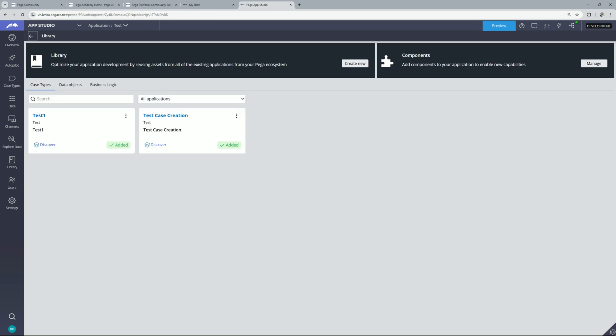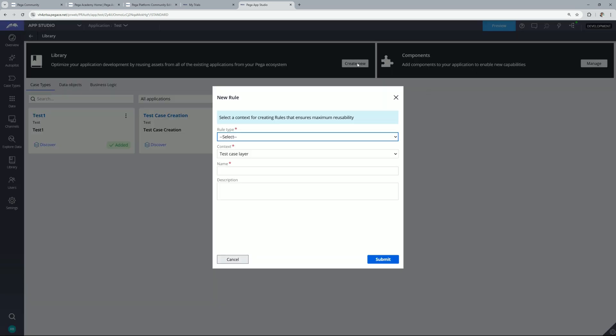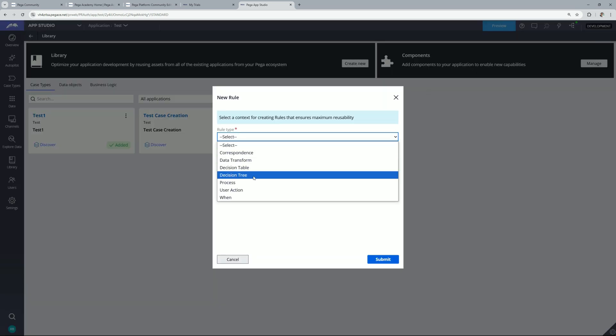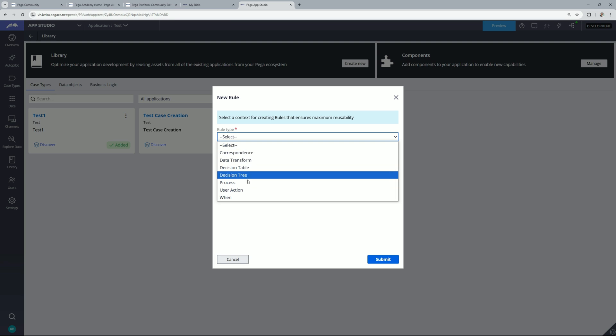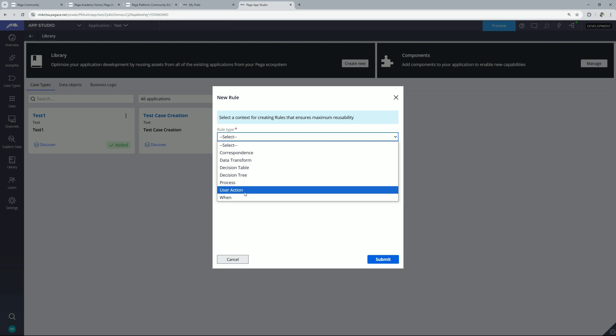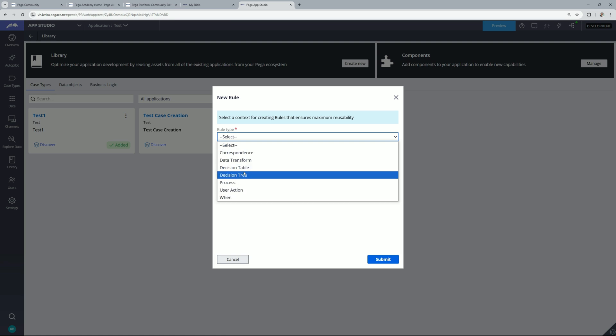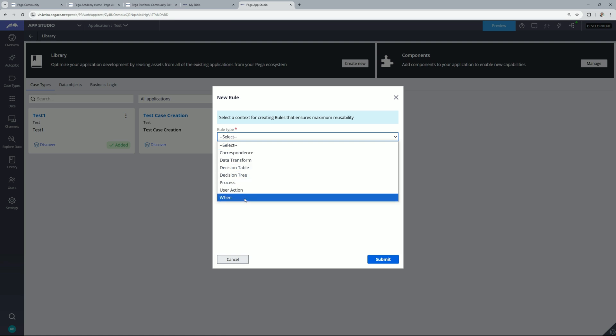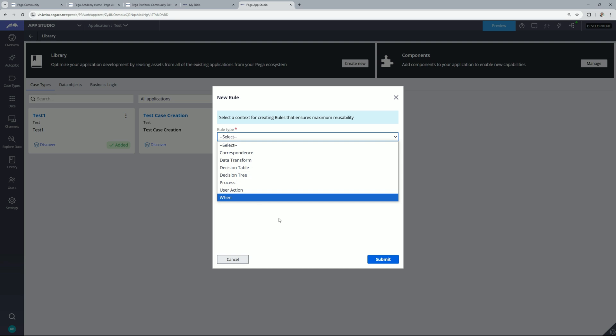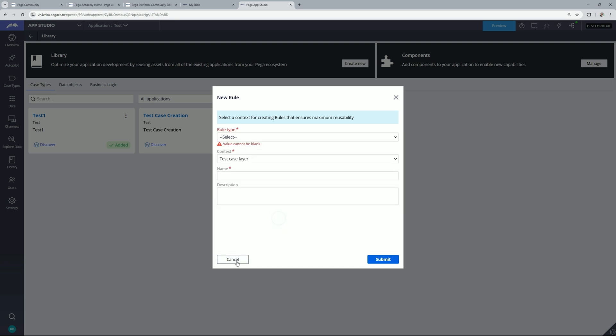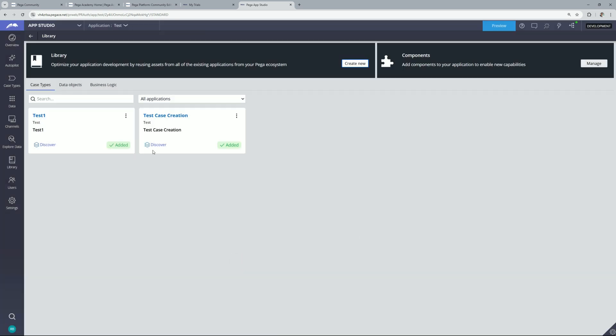So now if you click on this create new option here you will find a few more rule types, for example correspondence, after that process and user actions. So you can create these options and not only create but you can update these rules here only. So let me click on cancel at the moment.